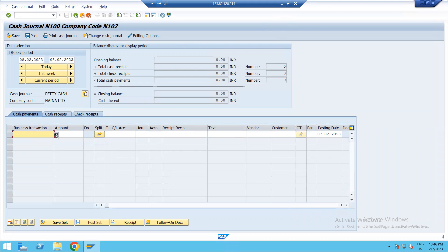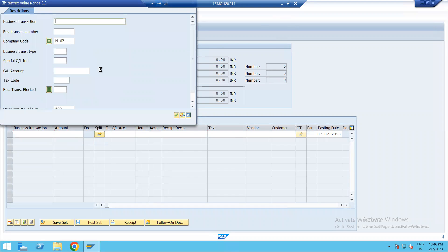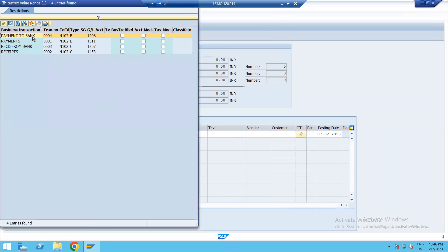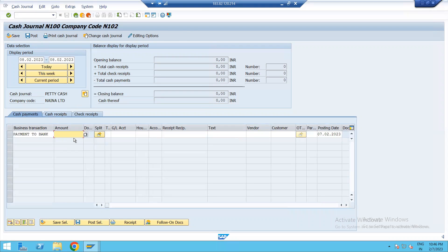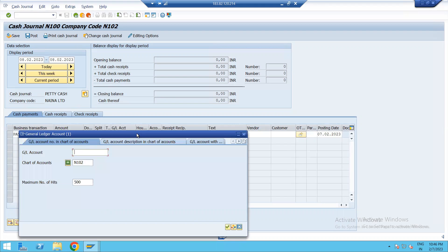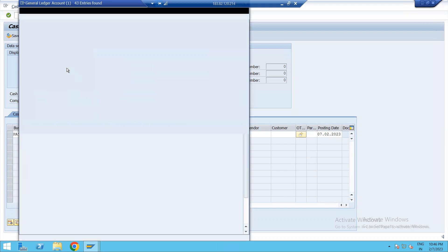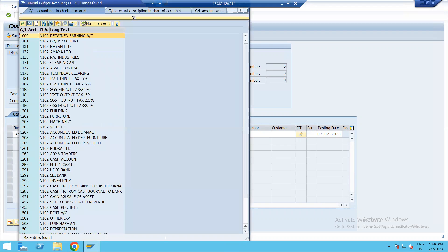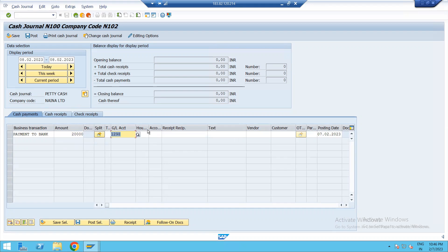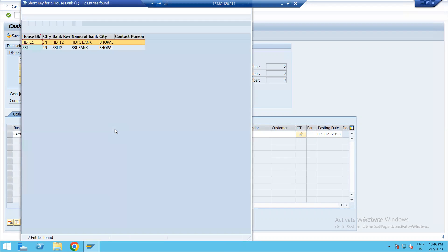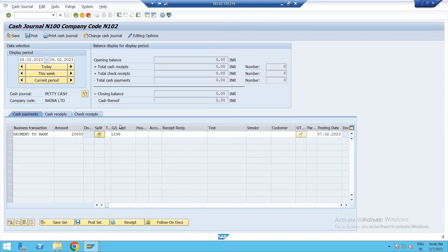Cash payment — enter, payment to bank. Then select amount — say 20,000. Select GL account. Enter — cash transfer from general to bank. House bank: HDFC.